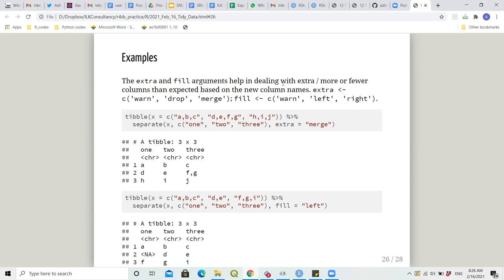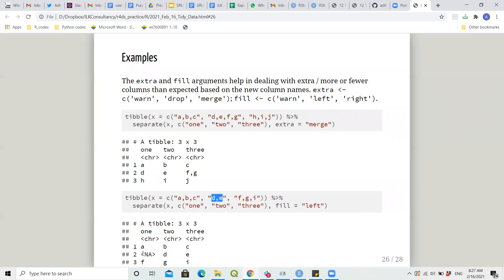The extra and fill arguments help in dealing with more or fewer columns than expected. Extra has options: warn, drop, or merge. Fill has options: warn, left, or right. For example, adding extra = 'merge' changes what happens with surplus pieces; and with fill, when there are only two values, the fill direction determines which side is padded first.